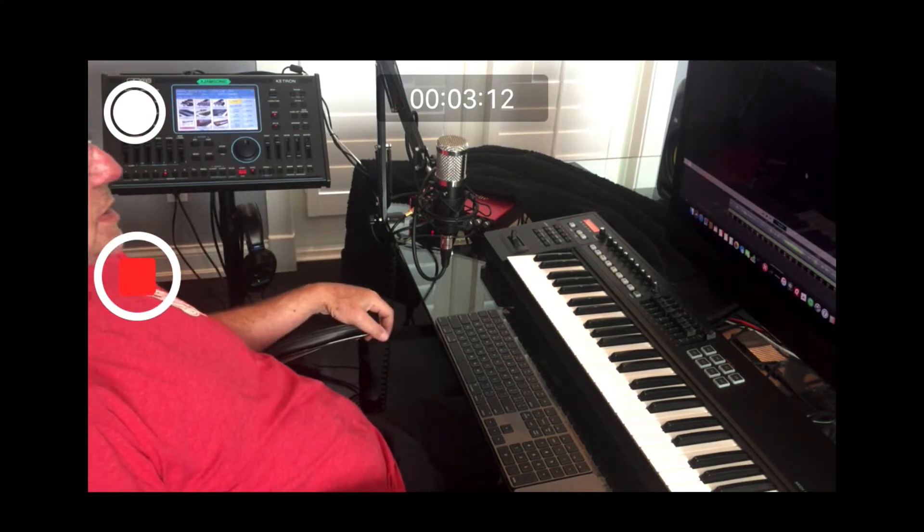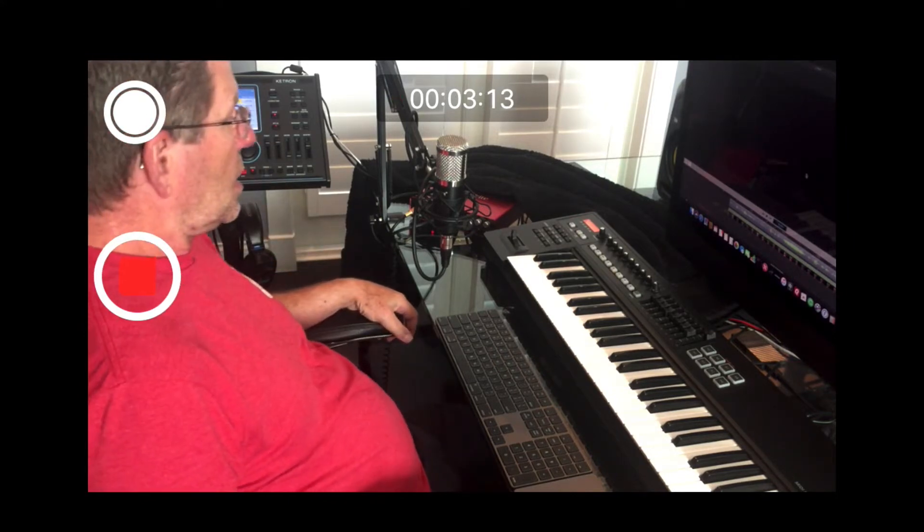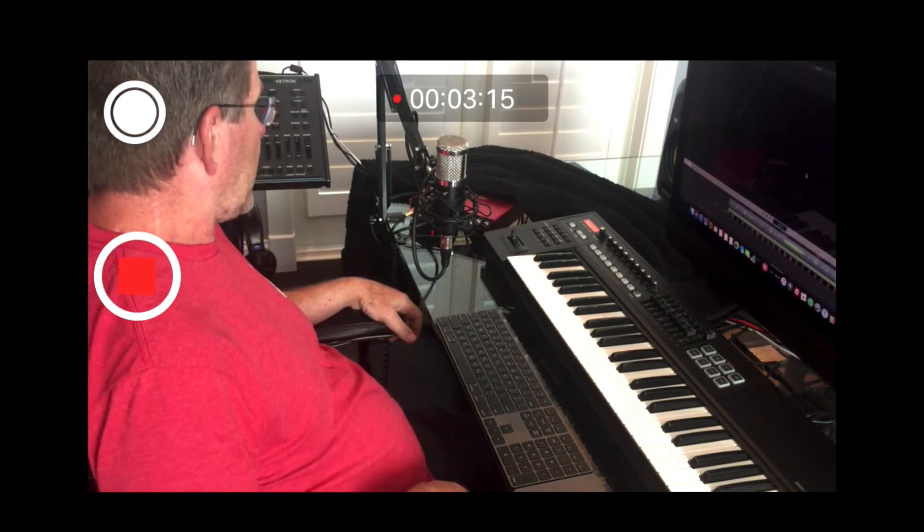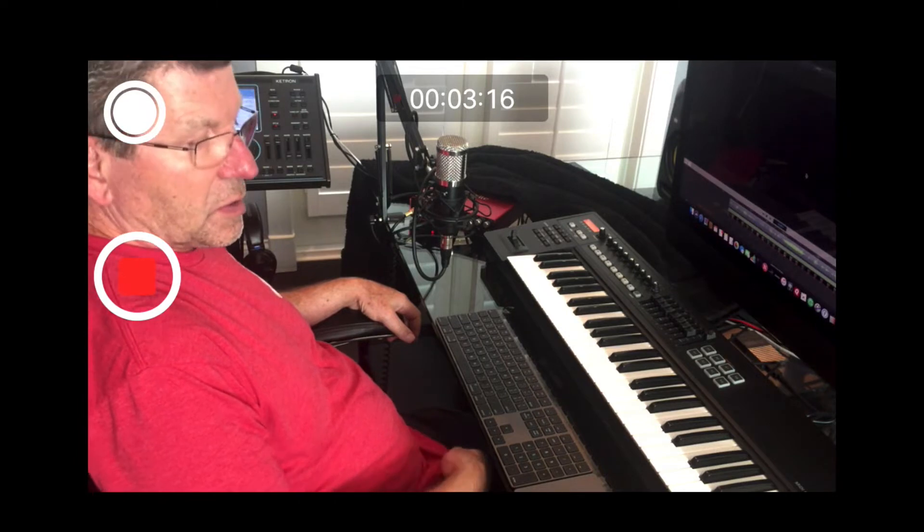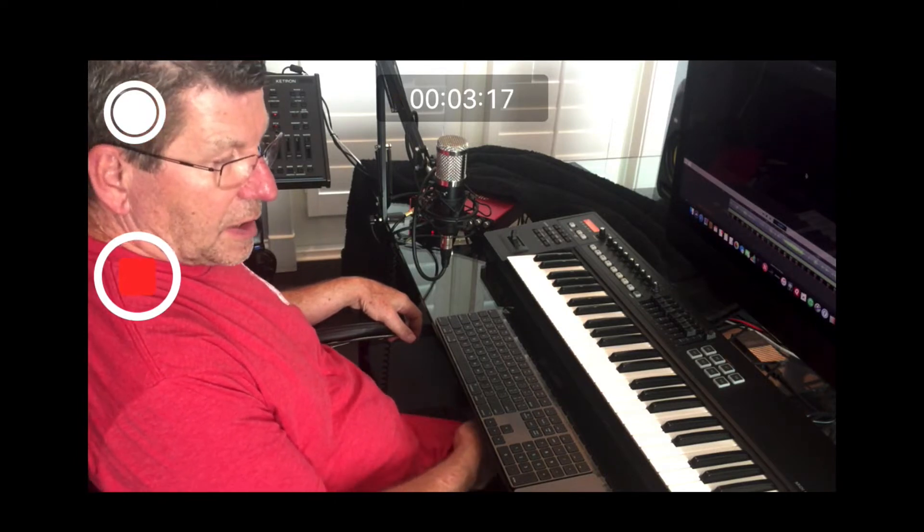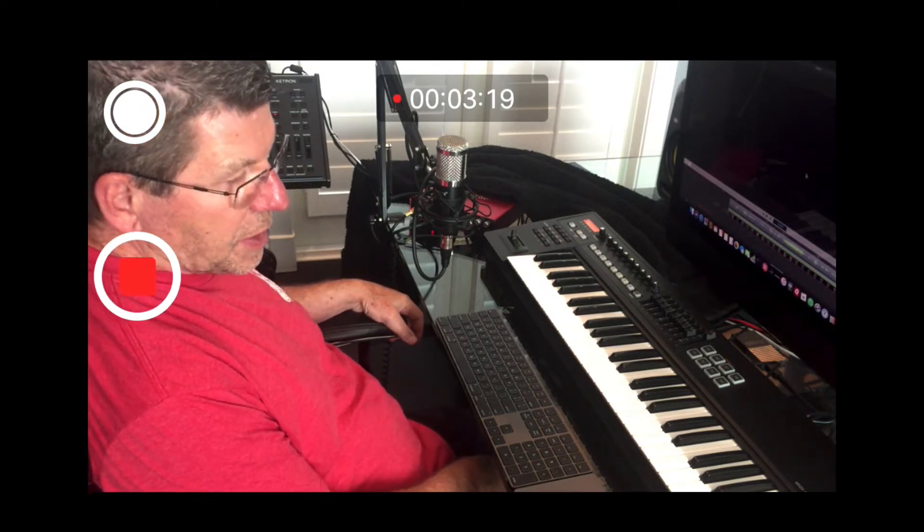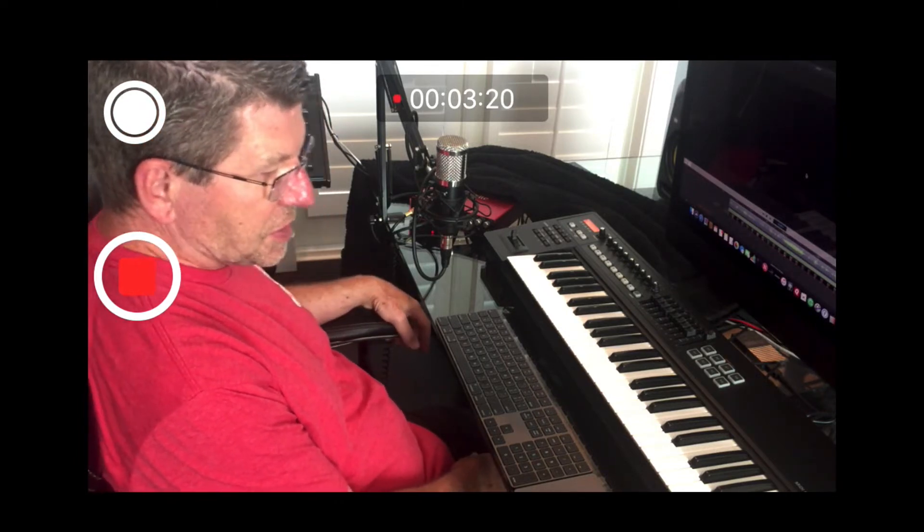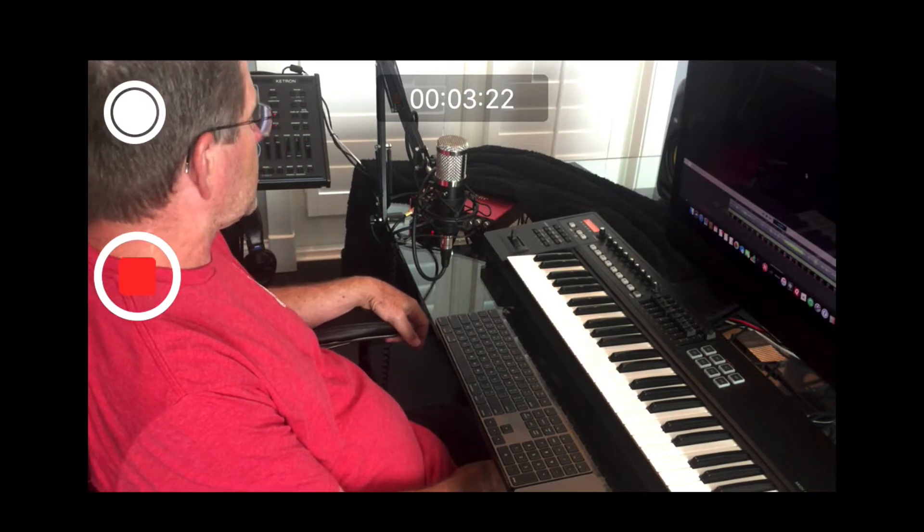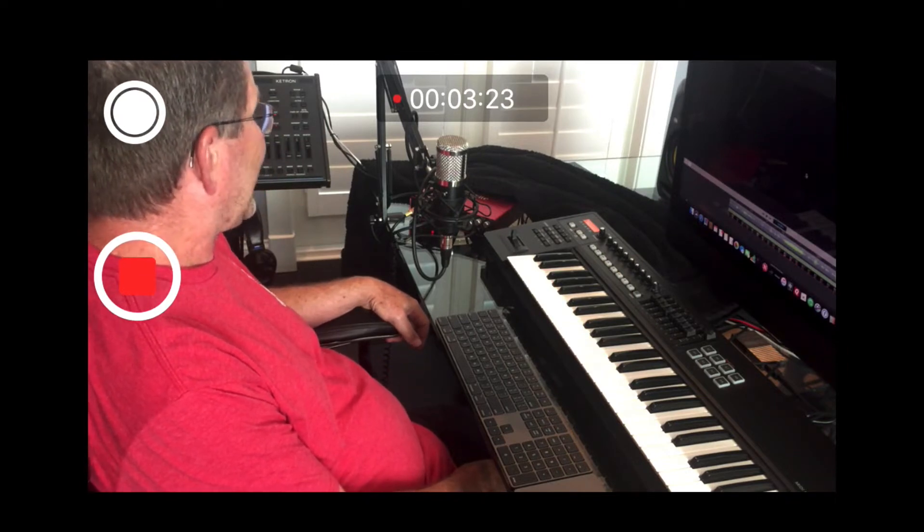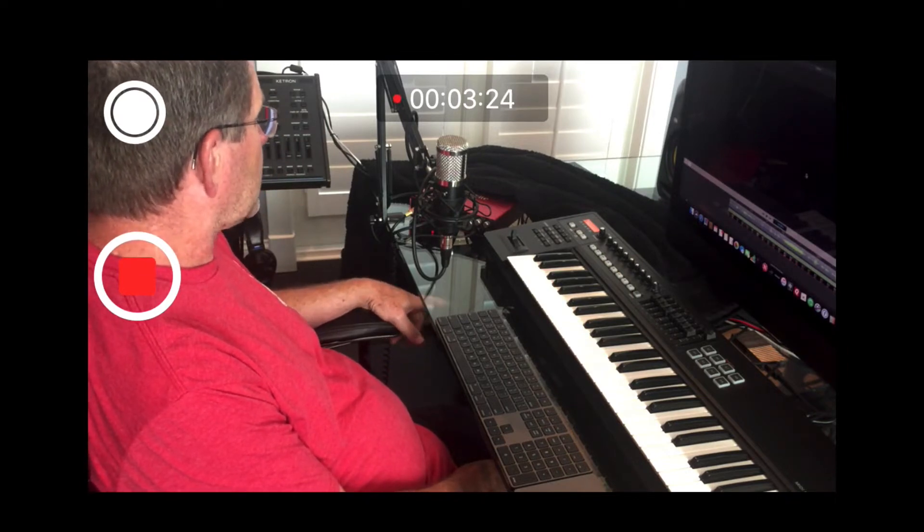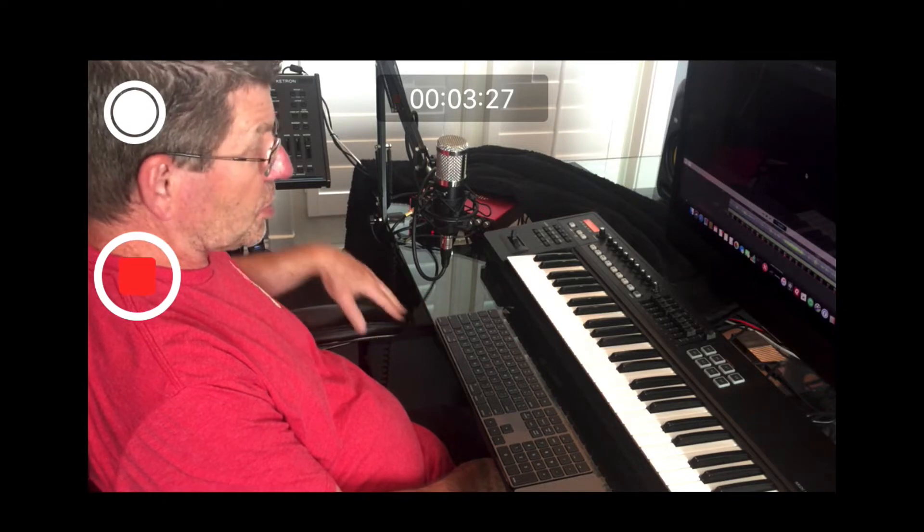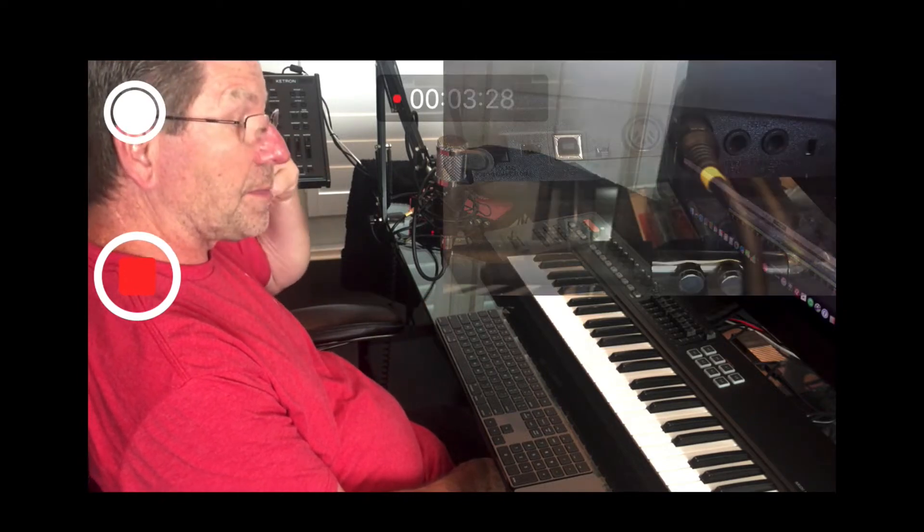So we went ahead and we happen to have one of those and pulled it out of the closet because quite honestly we weren't using this controller. But we hooked it up real quick. I took a couple of screenshots or a couple of pictures we'll show you here.